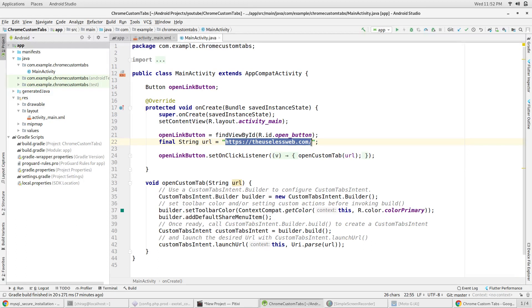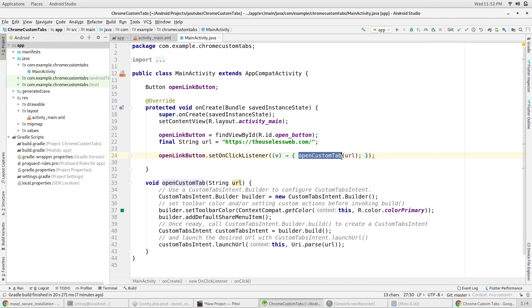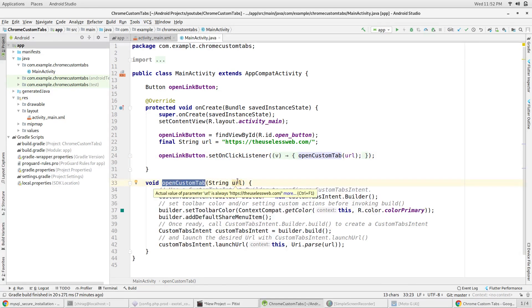In the on click listener of the button, I'm calling the function open custom tab which I've declared outside the on create. It takes one parameter which is the URL.